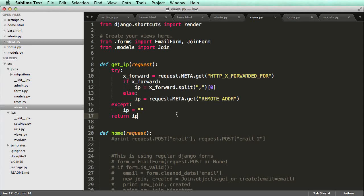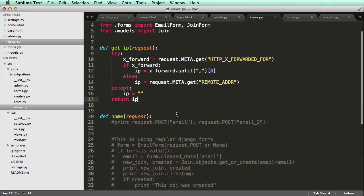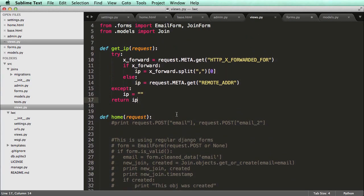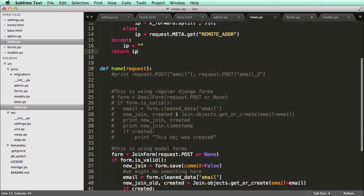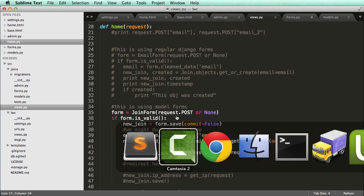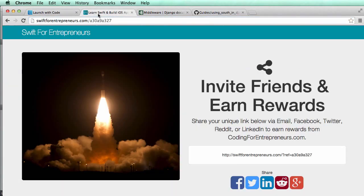We can now store their IP address. So the fact that we can store an IP address as well as have an email, we need to actually implement a reference ID, some type of reference ID, just like what we see in SwiftForEntrepreneurs.com. We see this ID right here. That is unique to that one email.